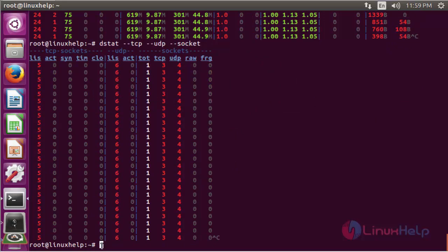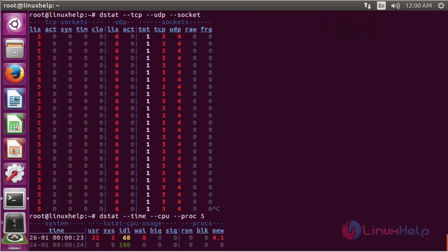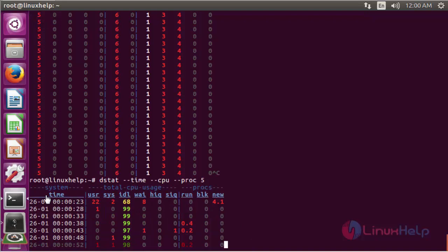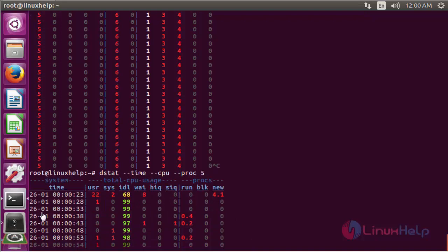If you want to set a delay time for getting output information about a corresponding event, use the command: dstat --time --cpu --process. Here I declare a delay of five seconds — it will get the information detail about every five seconds for the corresponding operations. Here the system time will show the process time of execution for the command.